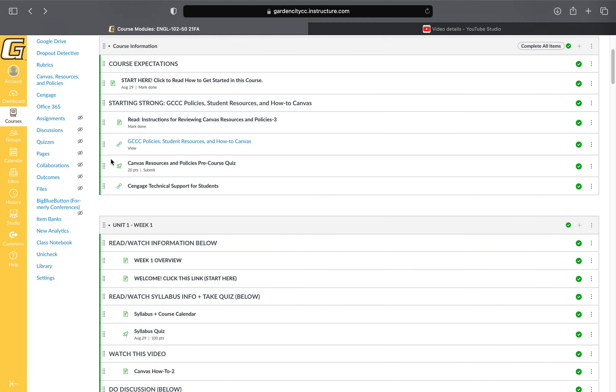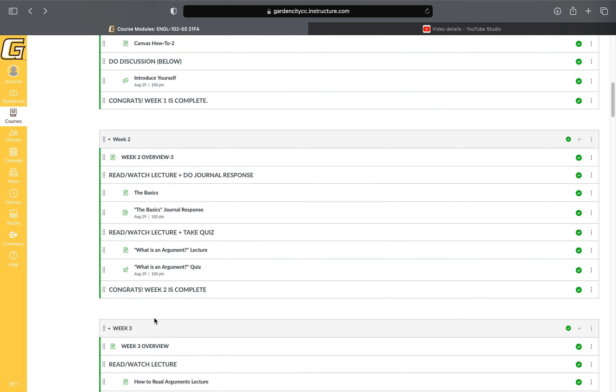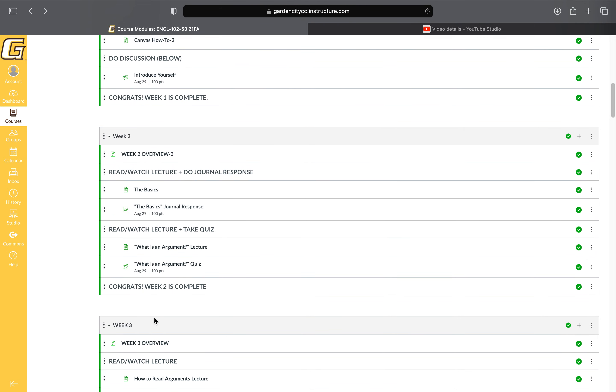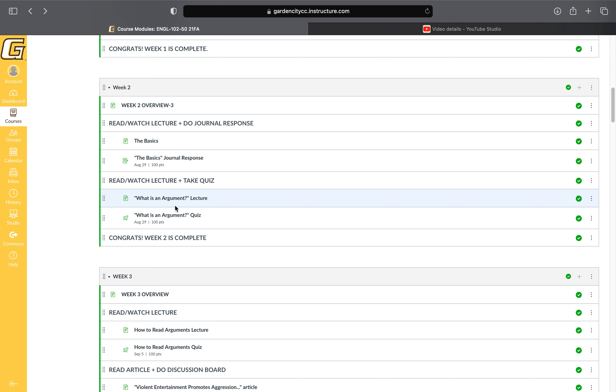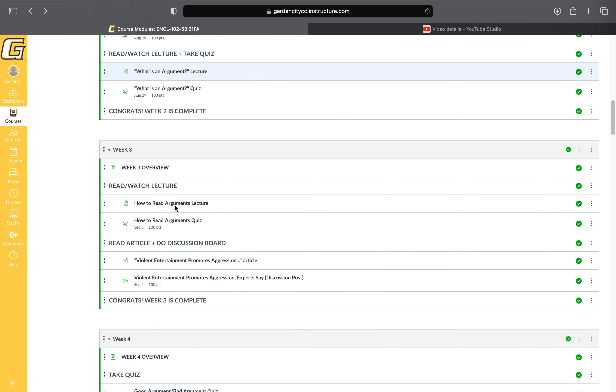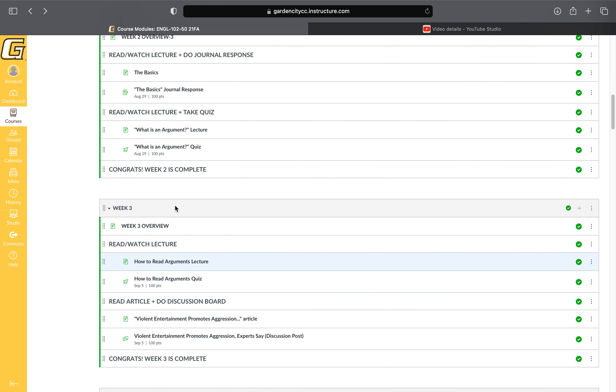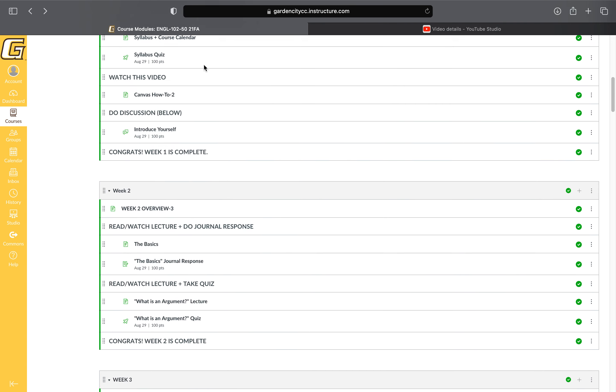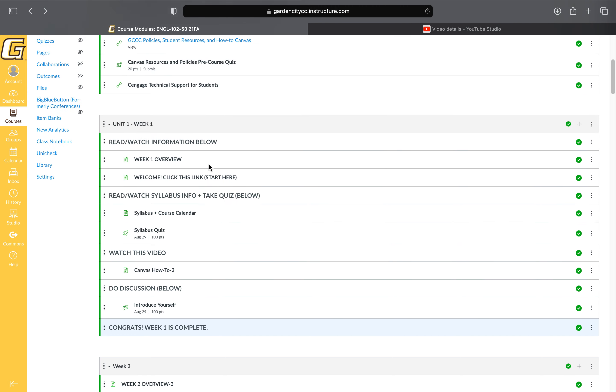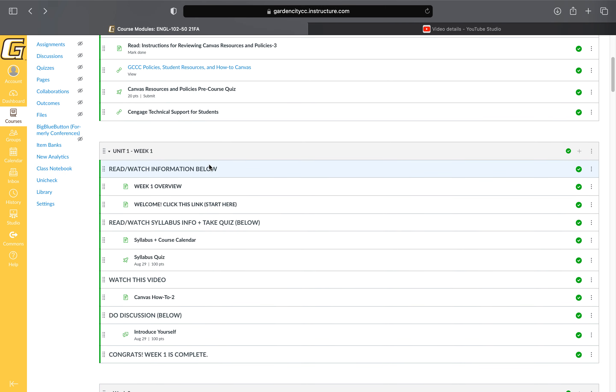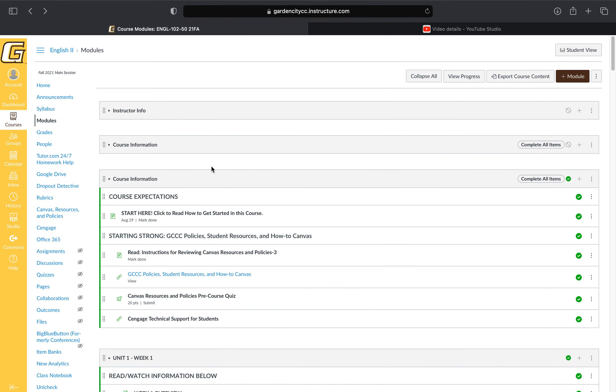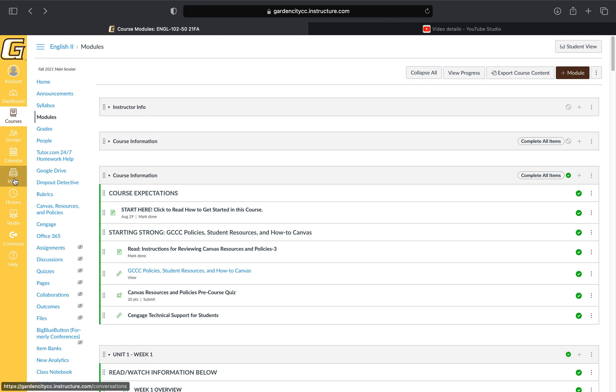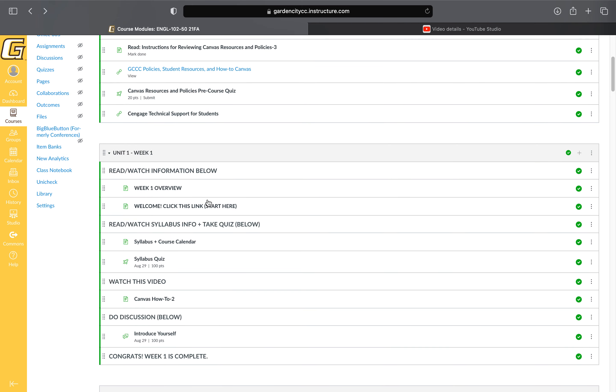There are videos throughout each module that walk you through everything to make sure you're never lost. Make sure you're working through the modules top to bottom and completing all assignments for the week. Every Monday morning I'll send you an email through Canvas that outlines that week's assignments and what's due. Let me know if you have questions, but otherwise all this information is here for you and it's pretty simple.